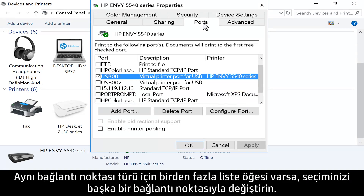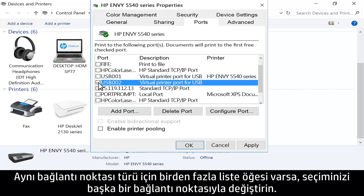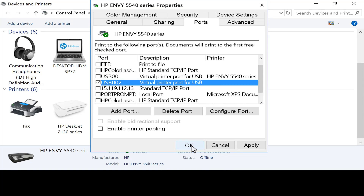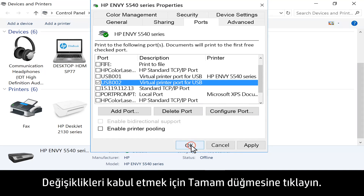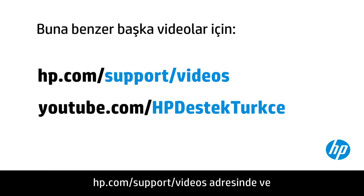If there are multiple listings for the same port type, change the selection to a different port. Click OK to accept any changes. You can find additional helpful videos at hp.com/support/videos.